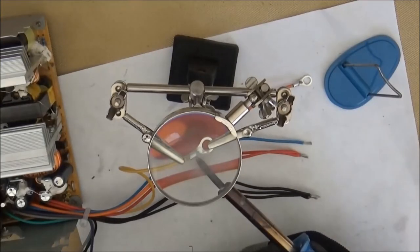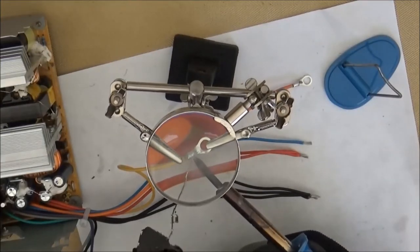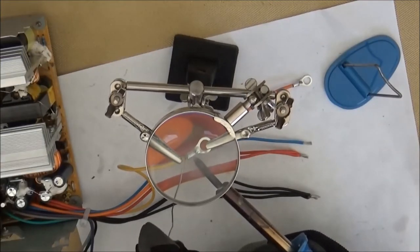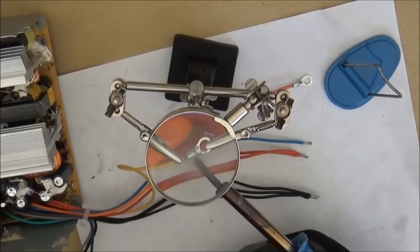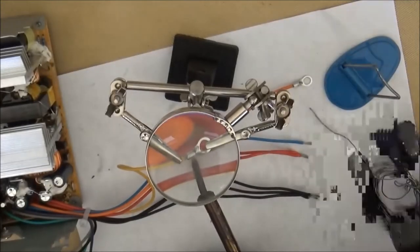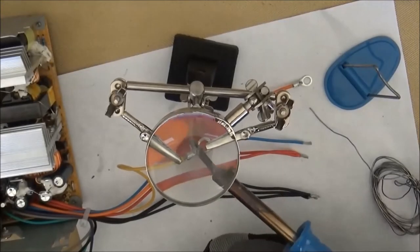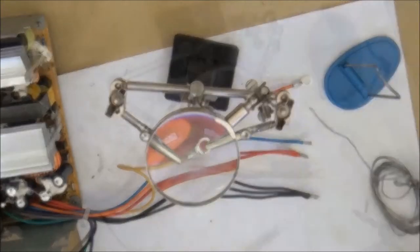When making your solder joint, it's important to make sure the barrel is filled and you've got good flow on the wire and the connector.